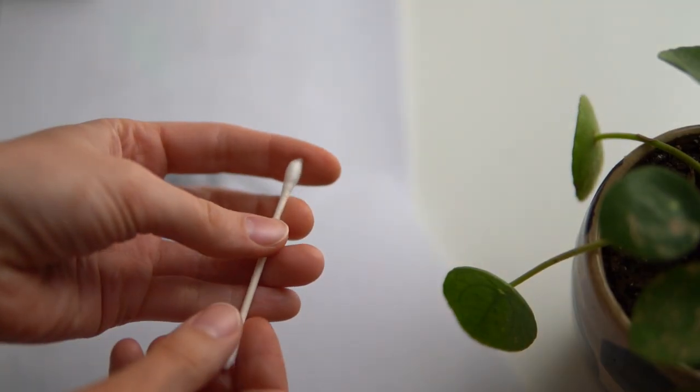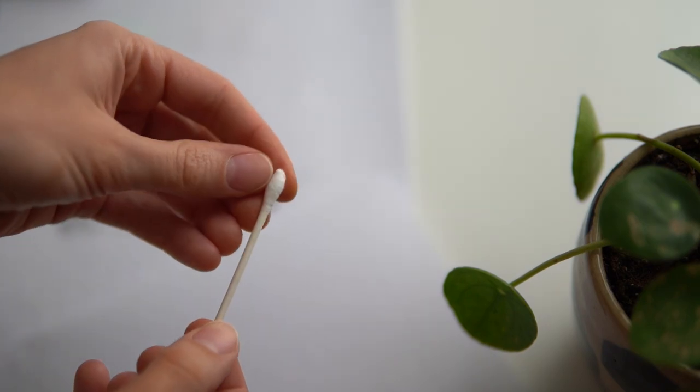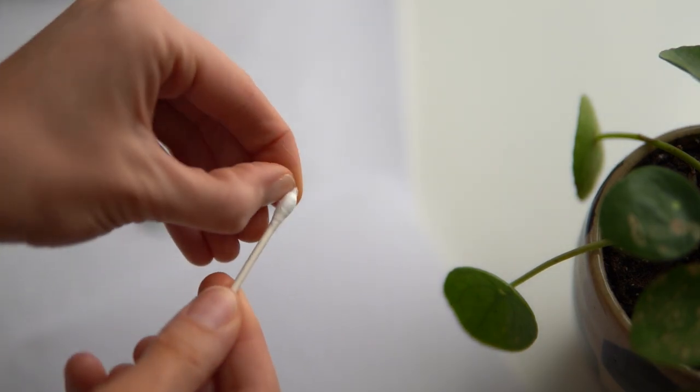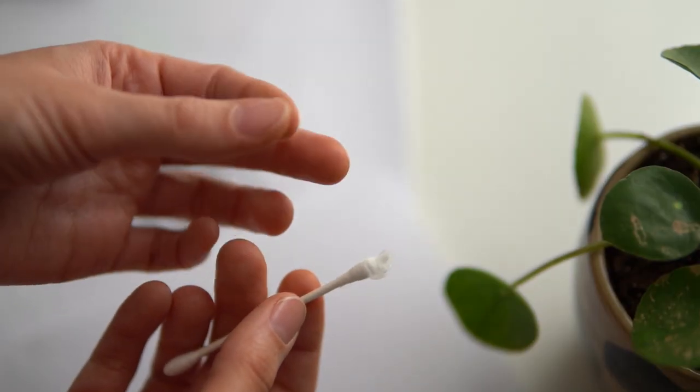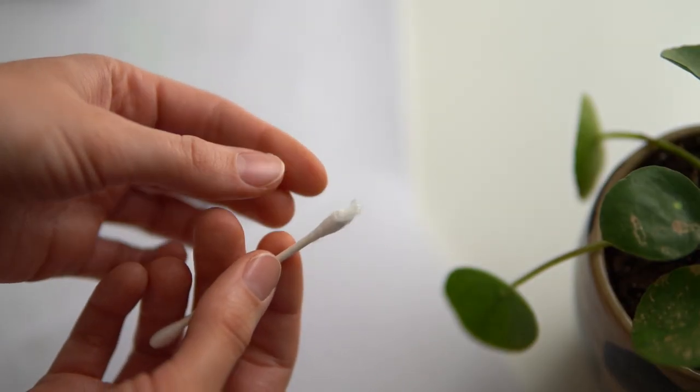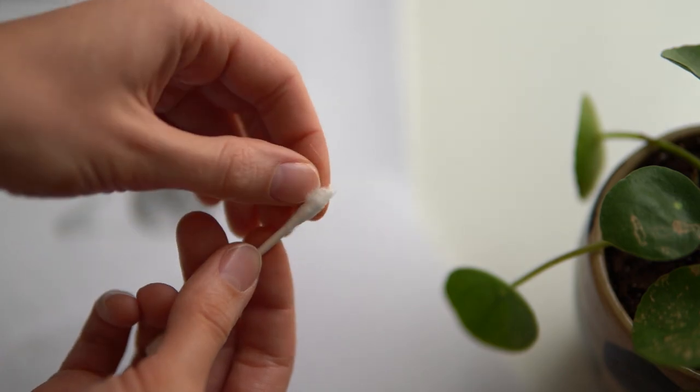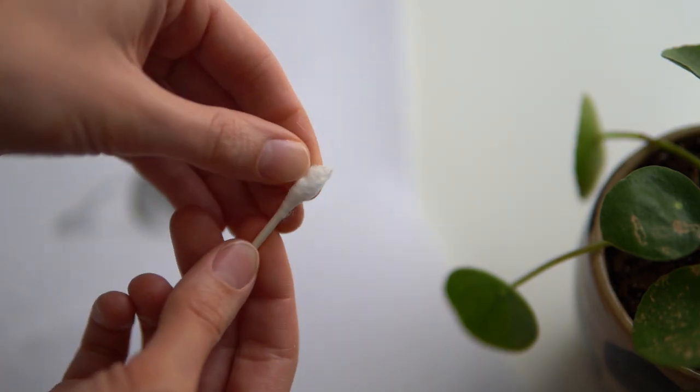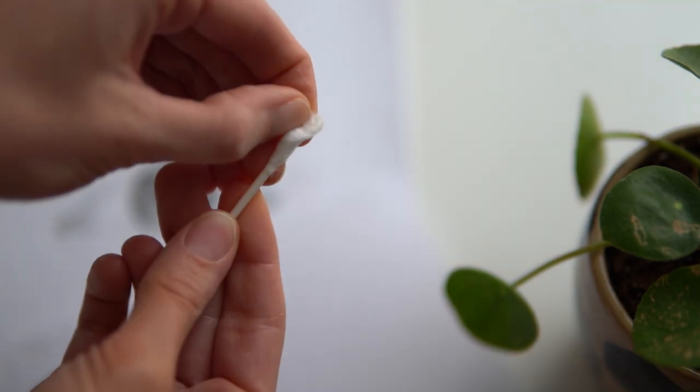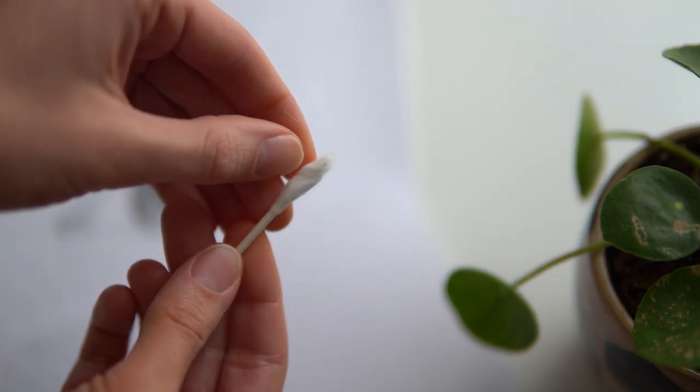One of my favorite tips for shading is actually using a Q-tip. This is because the oils in your finger can bind with the paper and if you make a mistake while shading, it's impossible to erase.